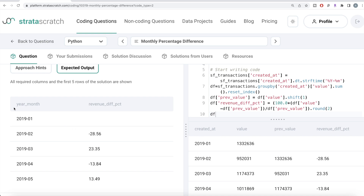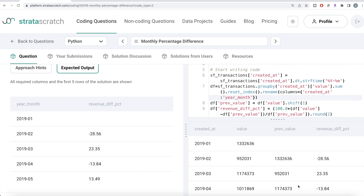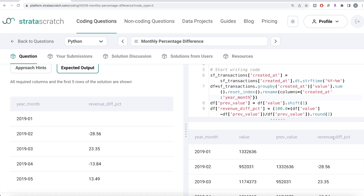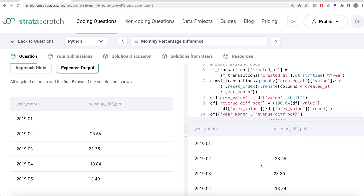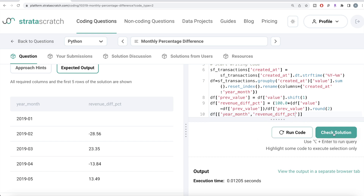We only need two columns in the final output. We rename `created_at` to `year_month` using `.rename(columns={'created_at': 'year_month'})`. Then we filter to keep only `['year_month', 'revenue_difference_percentage']`. Running this, the output exactly matches the expected output. Submitting it to Stratascratch — all test cases pass and everything is green.